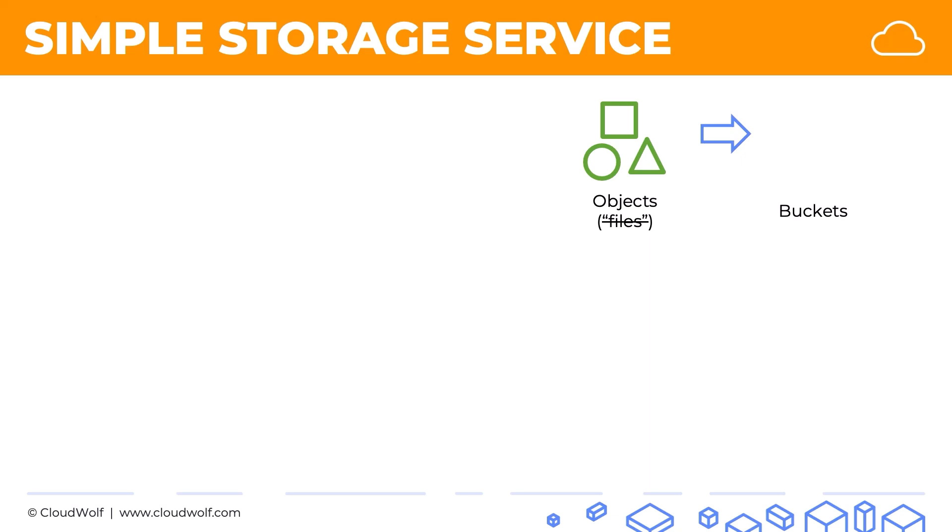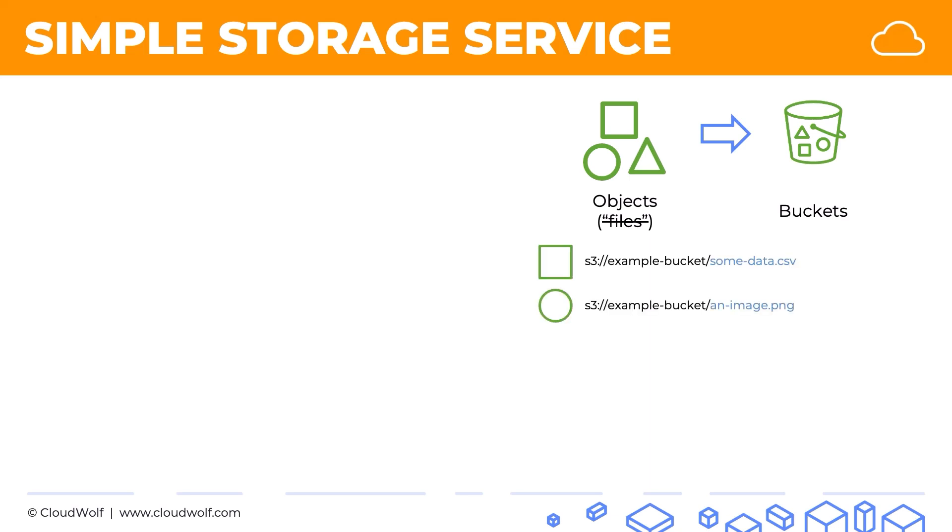Objects are stored in buckets. There's an example of a bucket and it looks a lot like a file system but it's not. Here for instance is a square file, here's a circle file, here's a triangle file. You can store pretty much anything. These could be images, audio, video, big data, archives, static websites, backups, and much more.